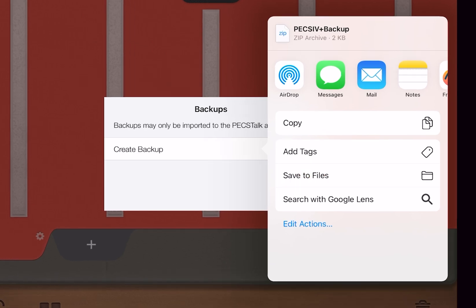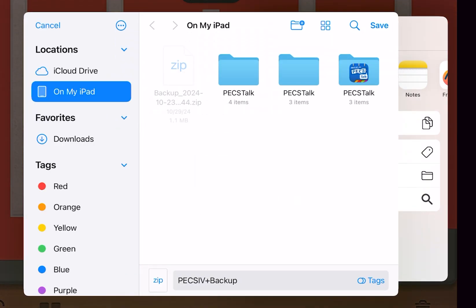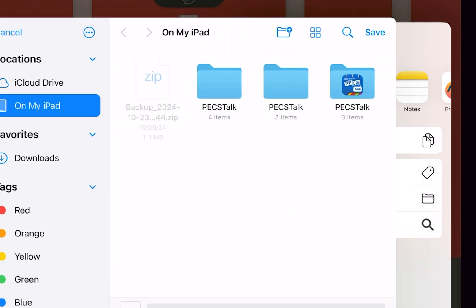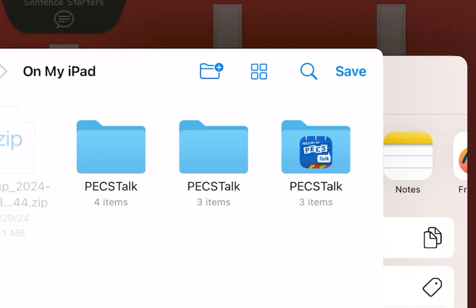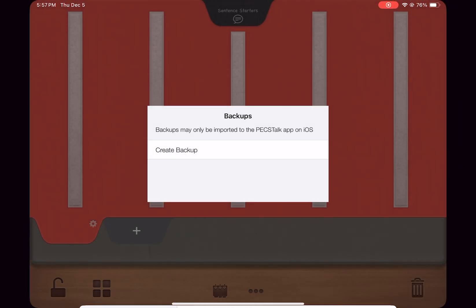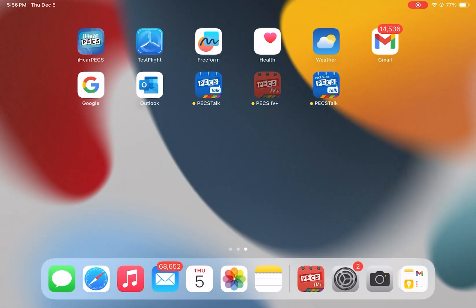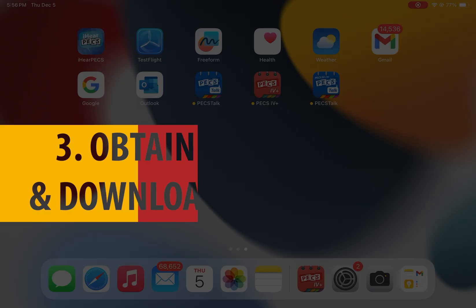Tap on Save to Files to store the backup on your device. Next, tap Save in the top right corner. Once the PECS 4 Plus user data has successfully been exported and saved to your device, close the PECS 4 Plus app.